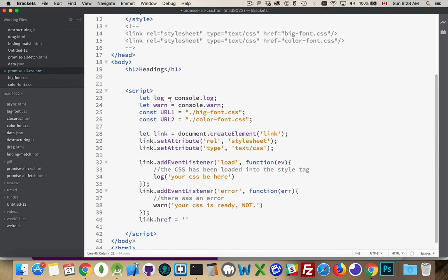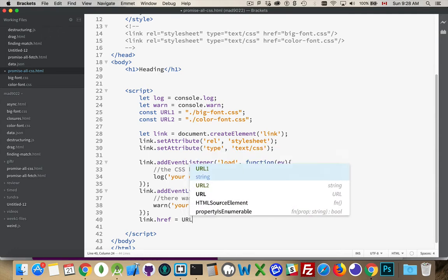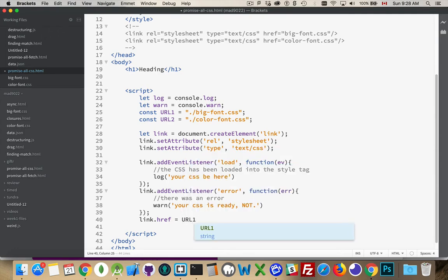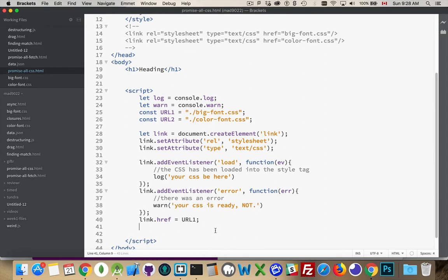So link.href is the final parameter that we need. And I could use one of these variables. So I'm just going to show the wrong one here first. Well, actually, we'll start with the correct one, why not?